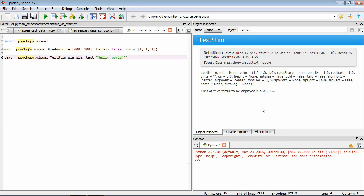So now we have our window and we have our text. So for something to actually show up, we need to do two more things. Firstly, we need to tell Python that we actually want to draw the text. So now we've created it, but we haven't actually drawn anything to the screen. We do that by using a function attached to our text variable that's called Draw. Again, text. And we use the function available called Draw. Open close brackets.